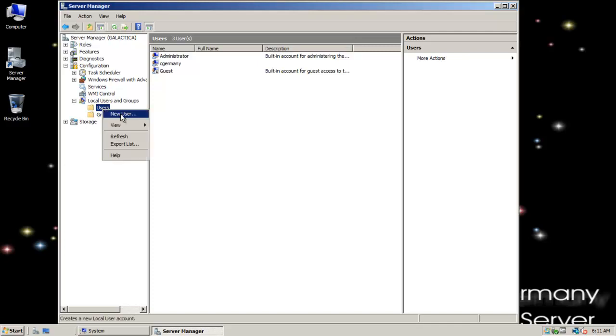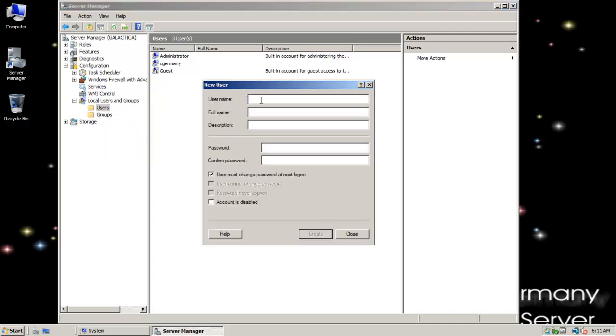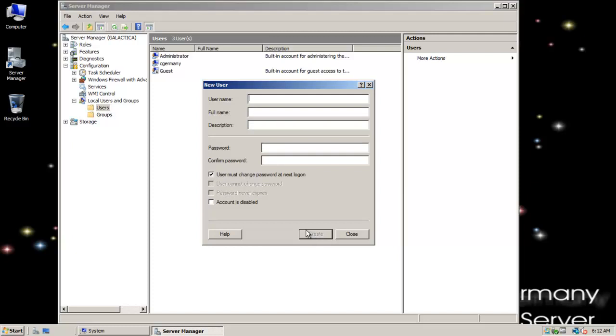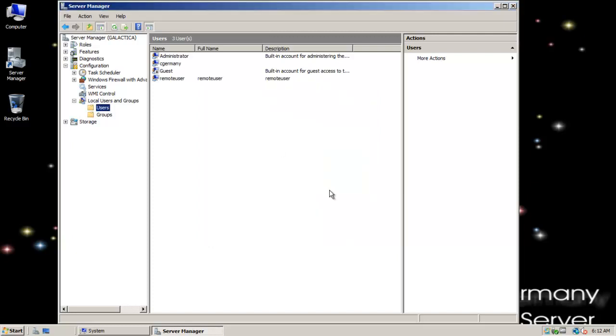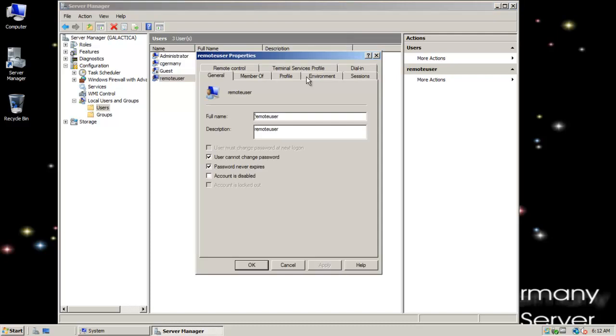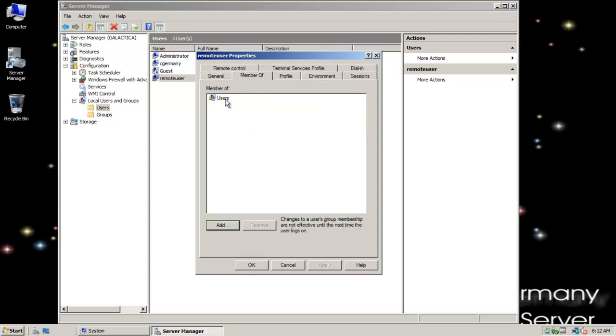I'm going to right-click, new user. And I'm just going to make remote user. And go ahead and paste that and paste that and give him a password. And so now I have a remote user. And the group membership, in this case, it's just a member of users.